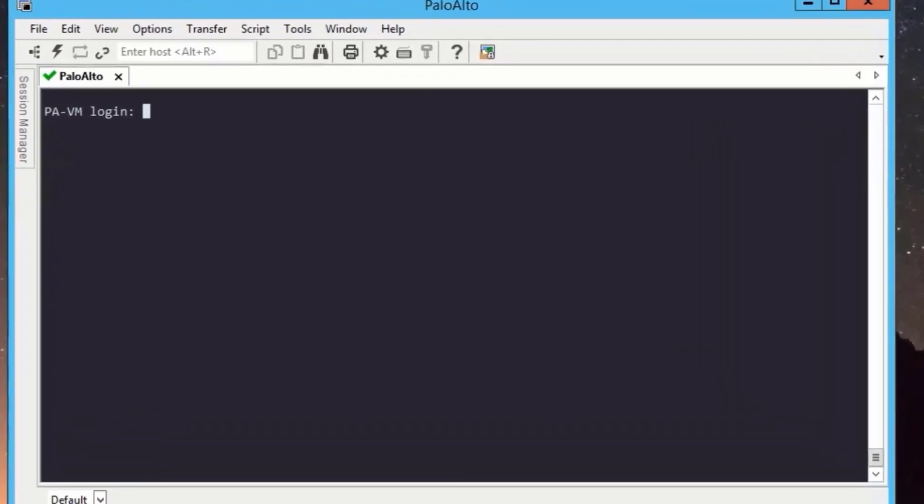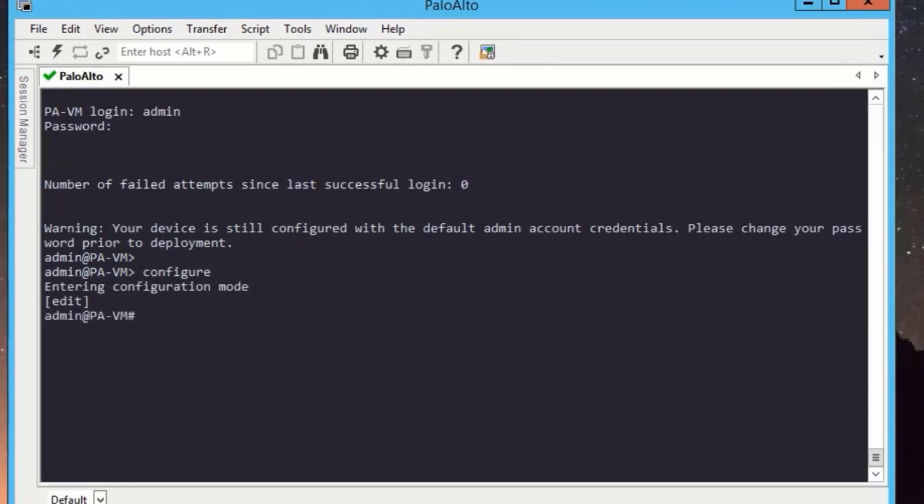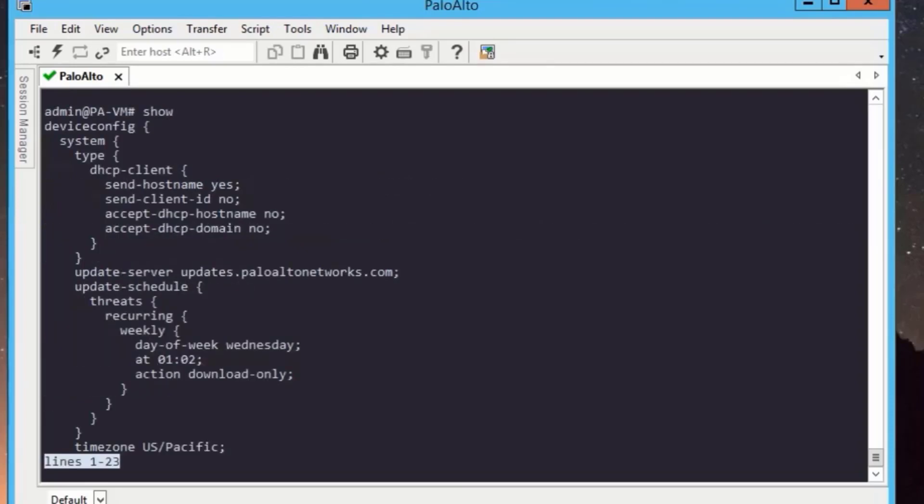Let's login to the CLI using admin credential, username admin, password is also admin. To configure the IP address, we need to go to configuration mode. We can also see the configuration by running show command.